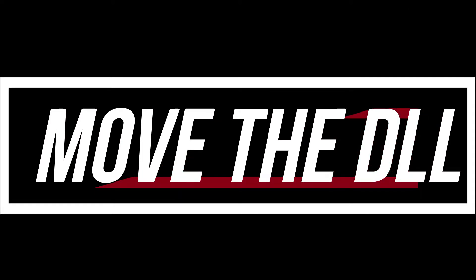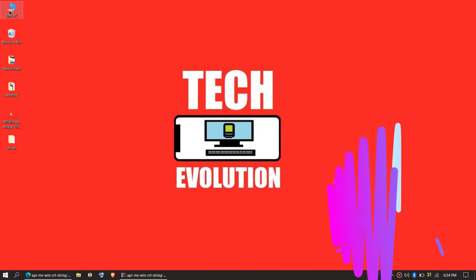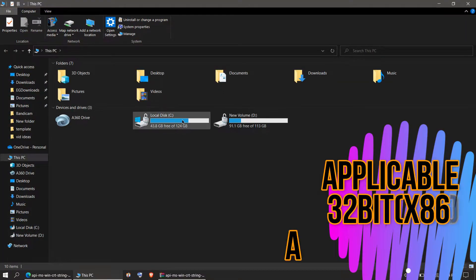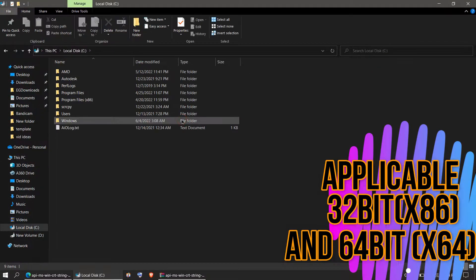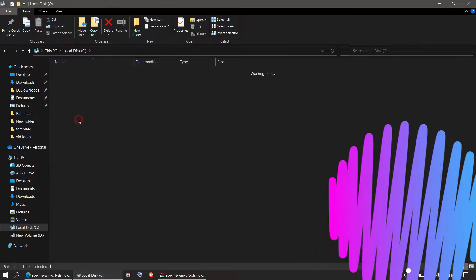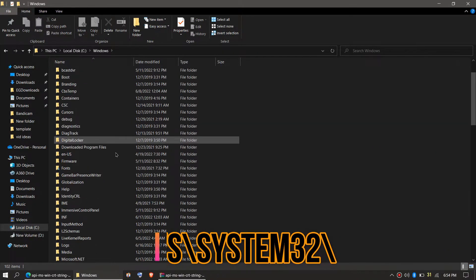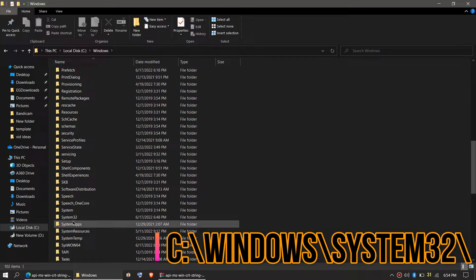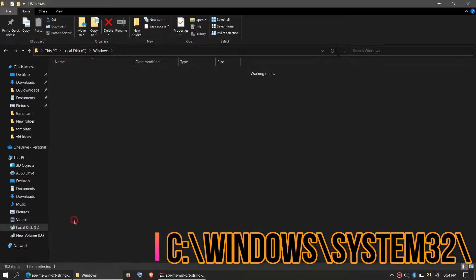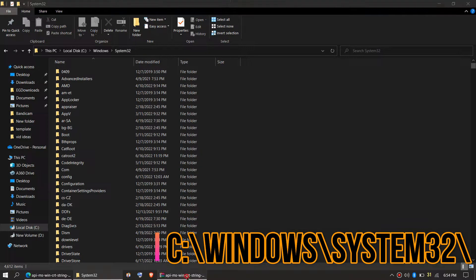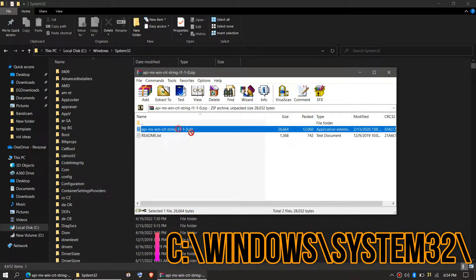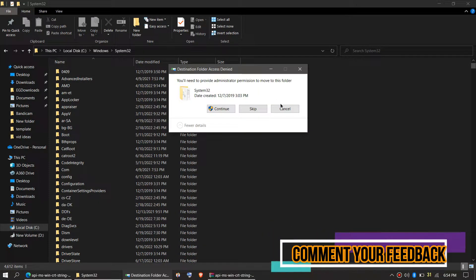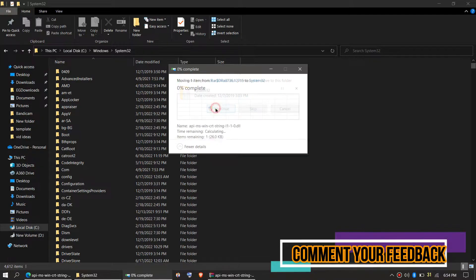In order to move the DLL, you need to first open This PC, then go to the system drive, local disk, Windows, and find a folder named System32. This is the home of 32-bit DLL files. Then click on the downloaded zip, drag the DLL and drop it, and click Continue to give administrator access.